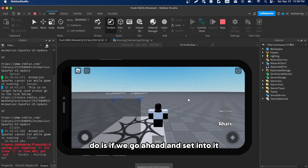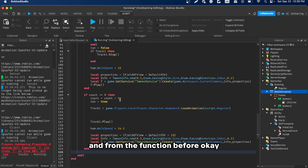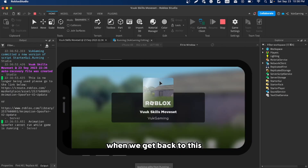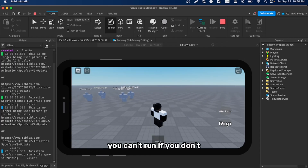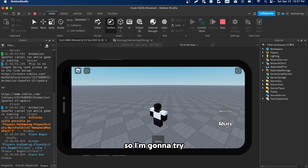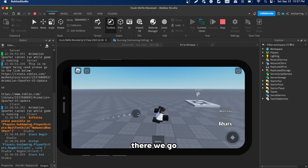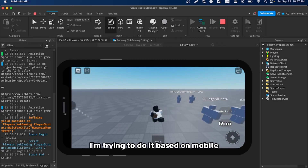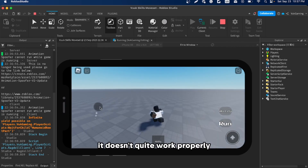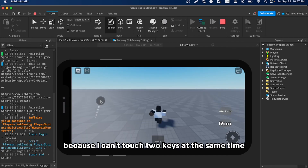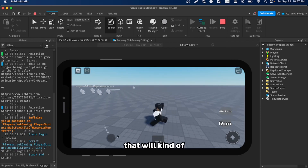There was a stray 'end' left from before that needed removing. Once fixed, if you click run while standing still nothing happens, but if you're actually moving it will work. On actual mobile with the thumbstick this works completely fine — the PC simulation just can't replicate pressing two inputs at once.